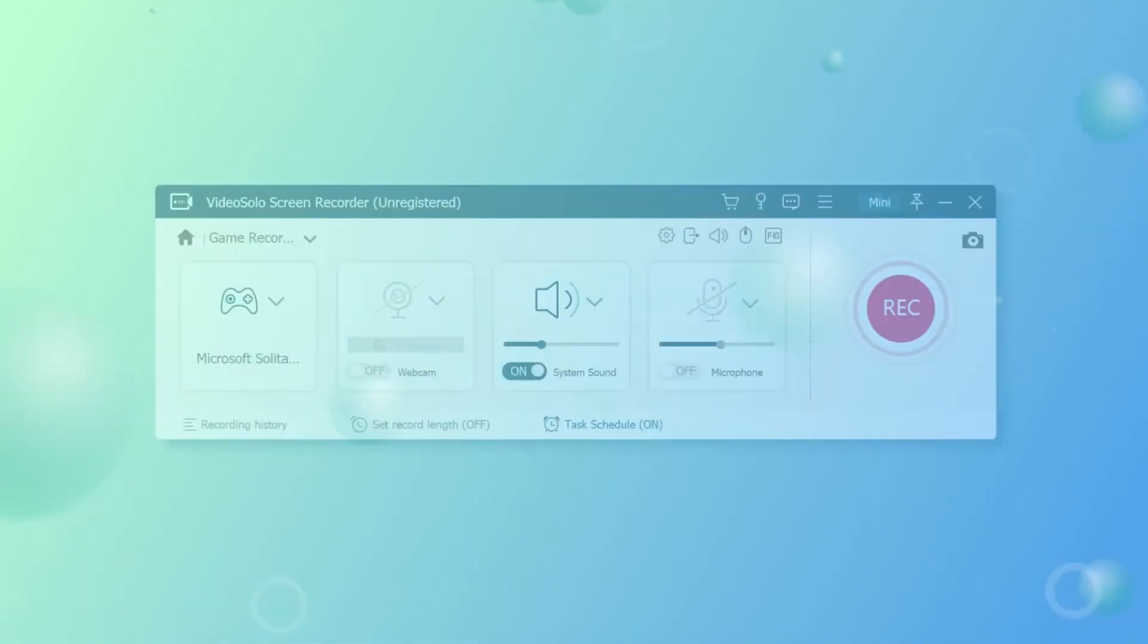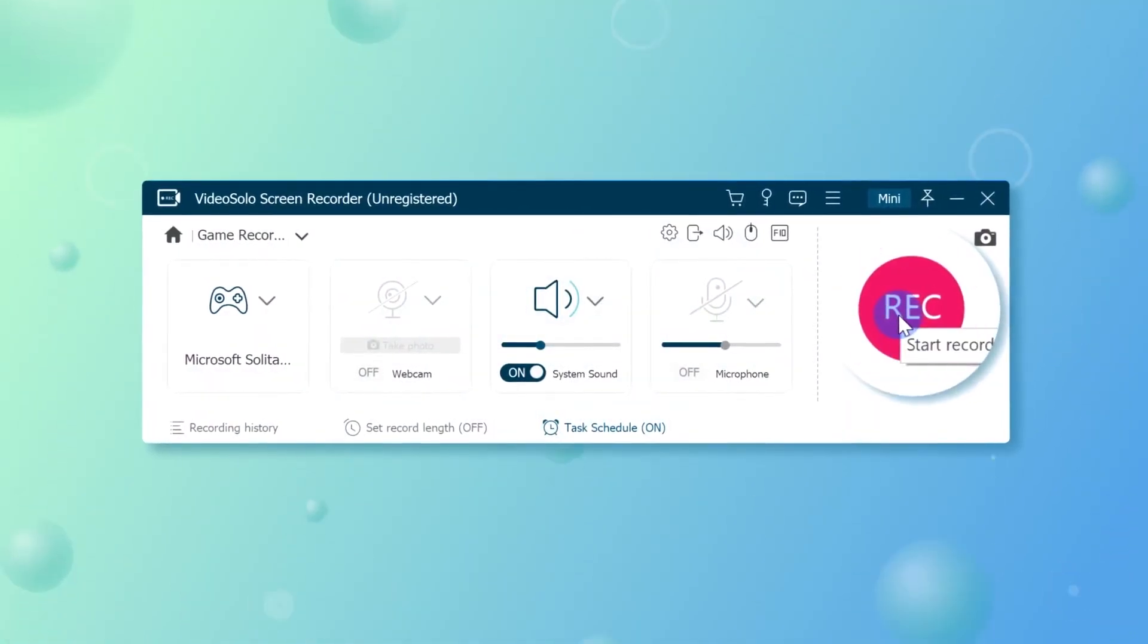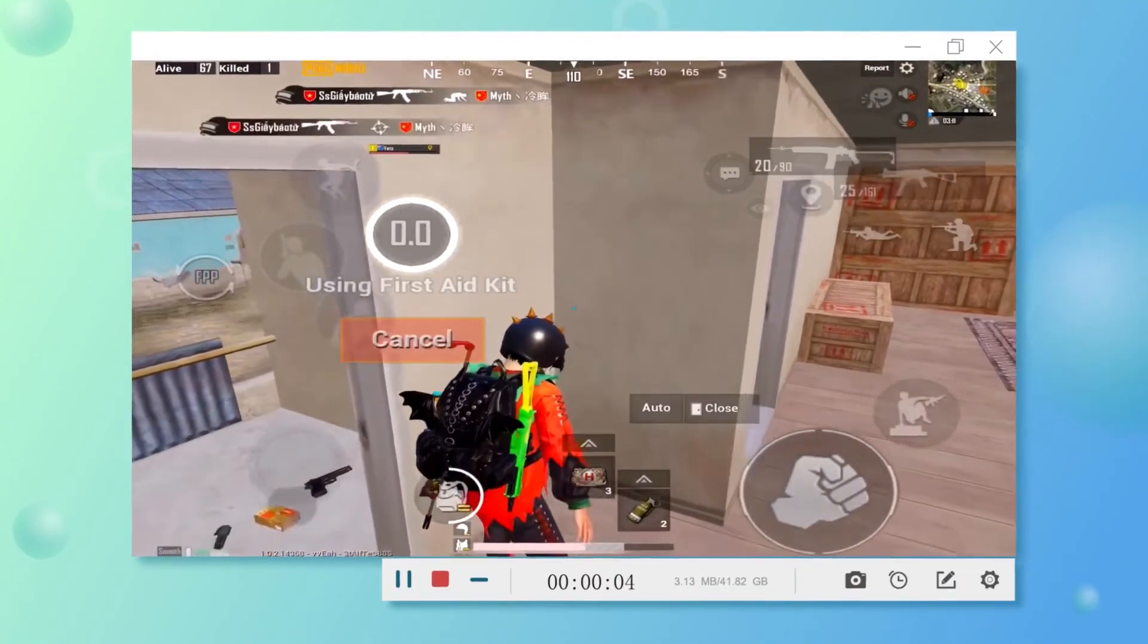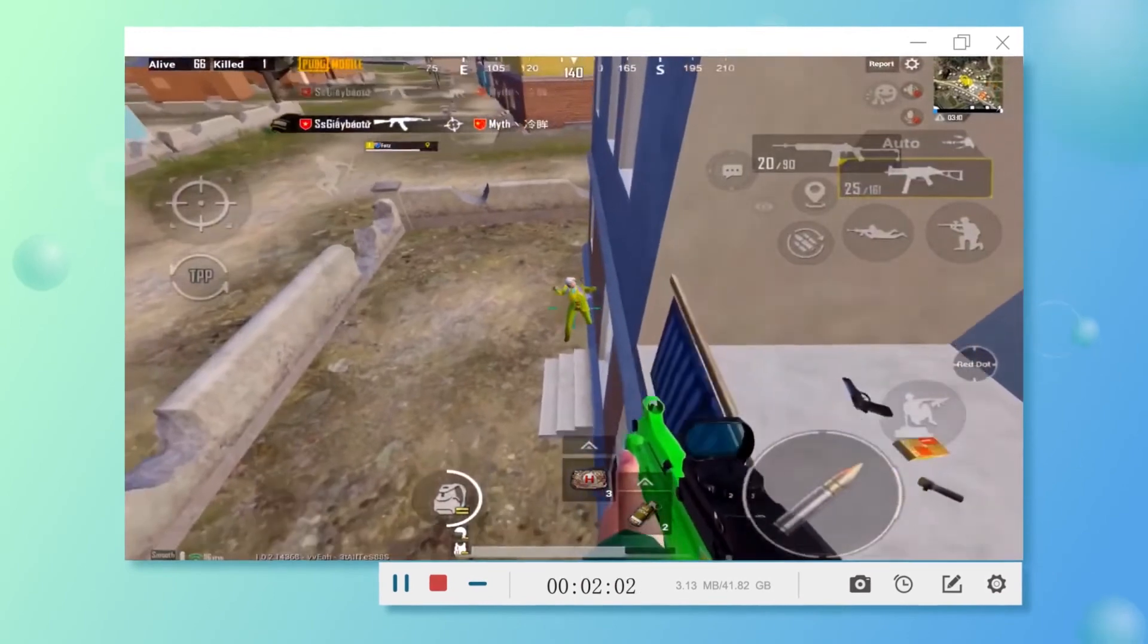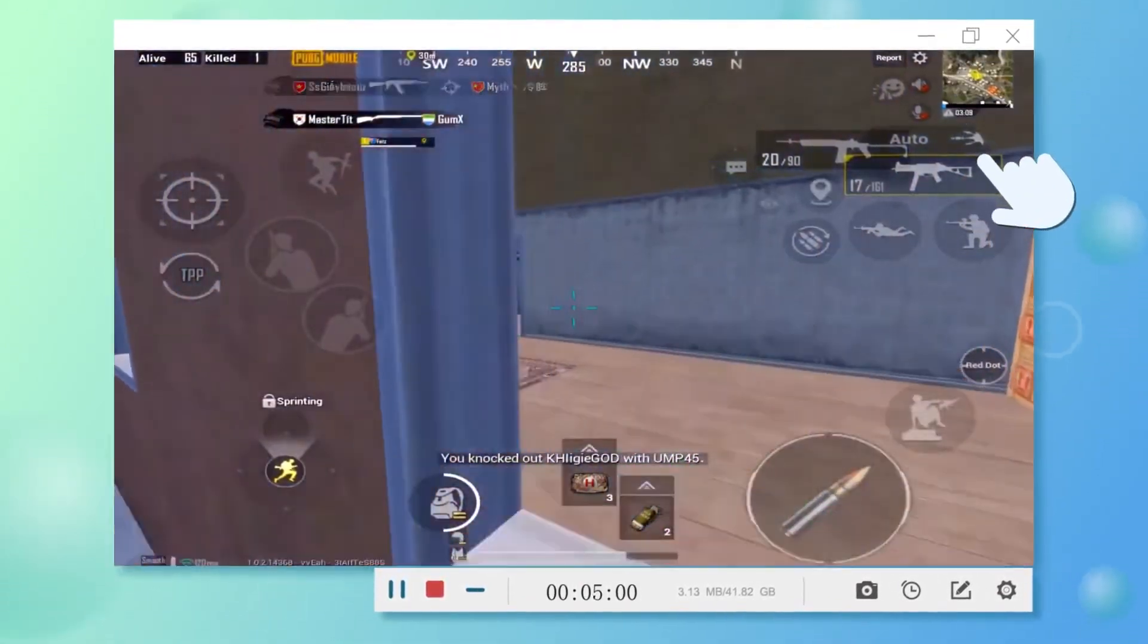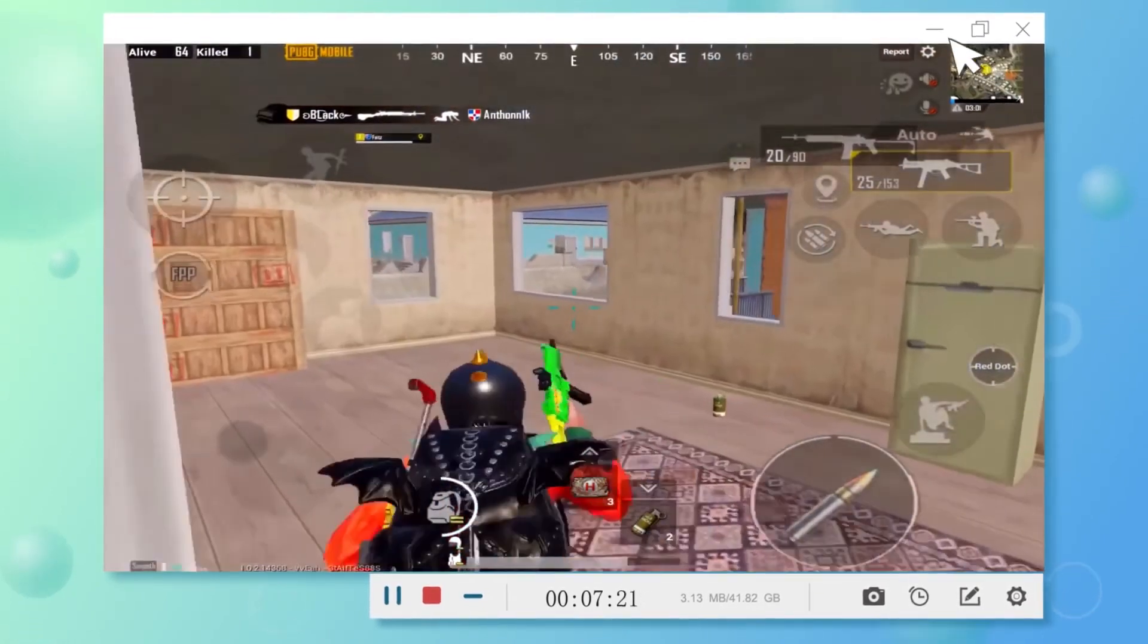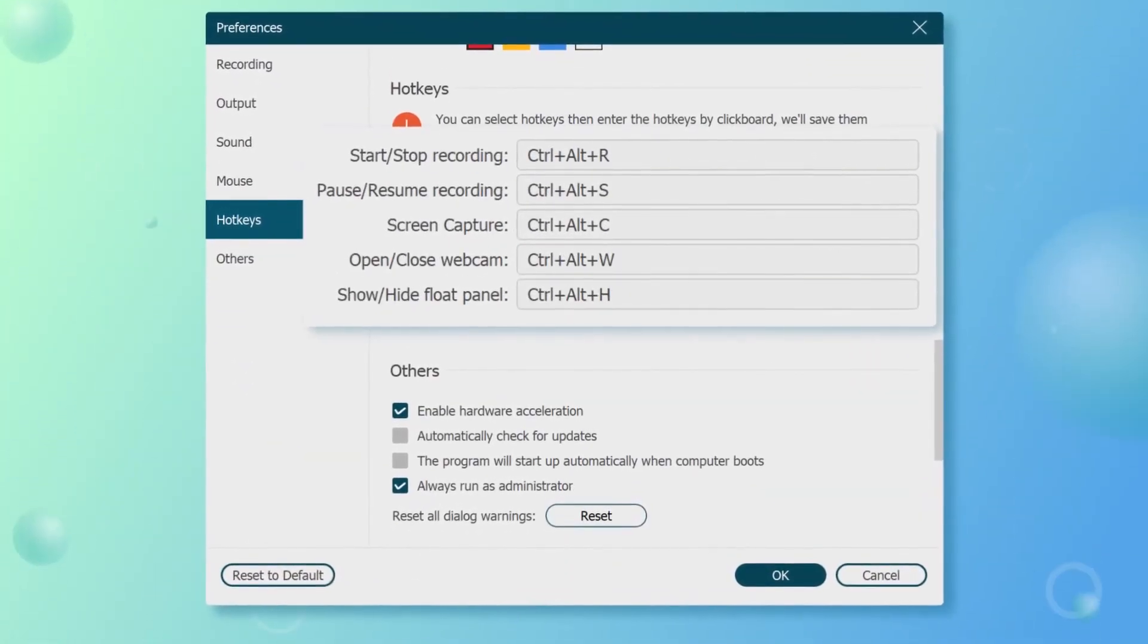When all the settings are done, click the Rec button on the right side to start recording your gameplay. After the gameplay ends or once you leave the selected window, this program will automatically stop the recording. Also, you can directly press the hotkeys as you like.